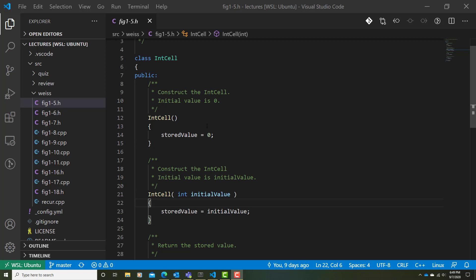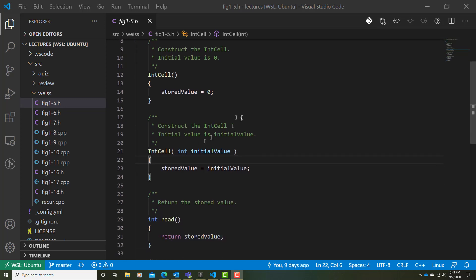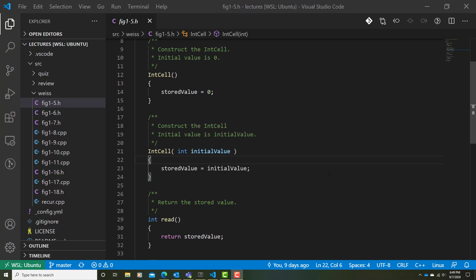On the other hand, we also have an initializing constructor. This provides us with the means of initializing that IntCell with some particular initial value. Here, we see that we're simply passing along the initial value in as a parameter, and we're using that initial value to assign it to the internal attribute called storedValue.